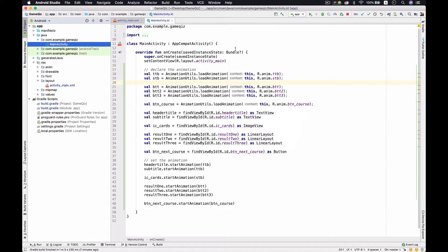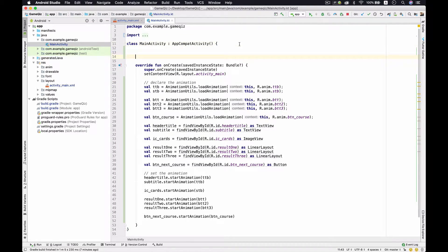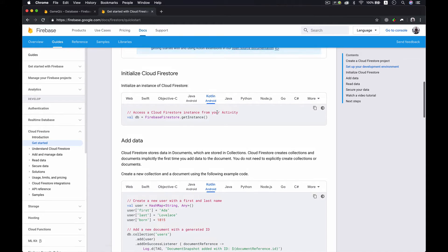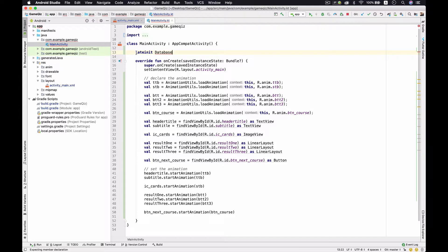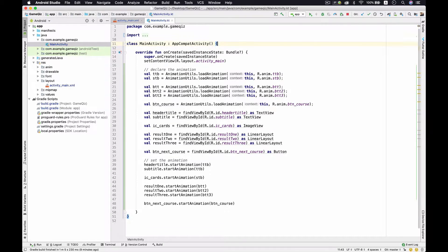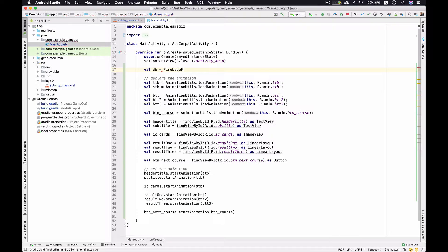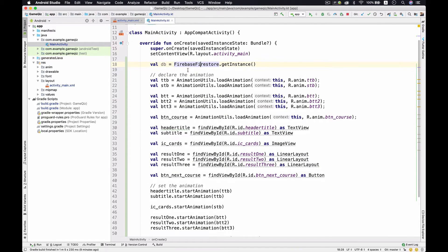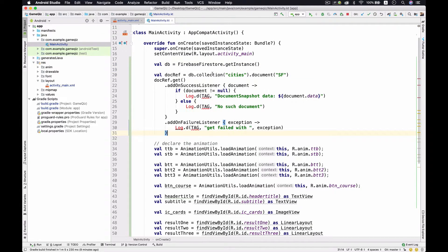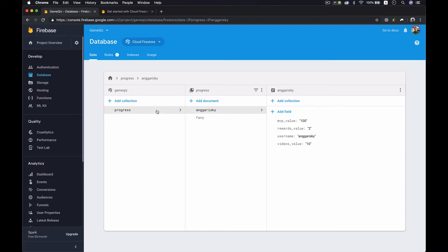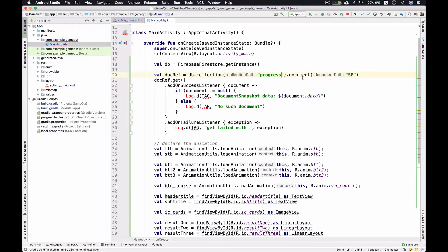Right now we need to give the database first — we need the instance to access your cloud. I'll remove the constructor here and put 'val db' as 'FirebaseFirestore.getInstance()' just like this. We need to import FirebaseFirestore, otherwise we can't use this function. Then we paste the query code, and the collection name is 'progress', so we put 'progress', and the document is 'anggariski'.